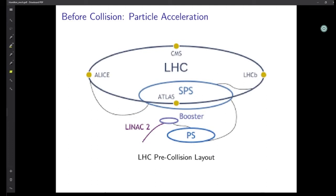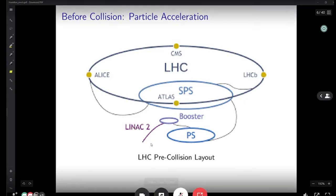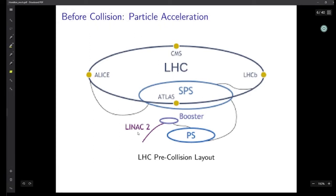Here is the LHC proton collision layout — what happens before the protons come into the LHC. Once separated into bunches, the protons are sent through a series of accelerators until they reach maximum energy. The first accelerator is Linac 2, a linear accelerator consisting of dipole electric fields arranged in a line that accelerate the protons. These electric fields push and pull the proton bunches, accelerating them to an energy of about 50 million electron volts. The bunches are then sent into the Booster, a circular accelerator.